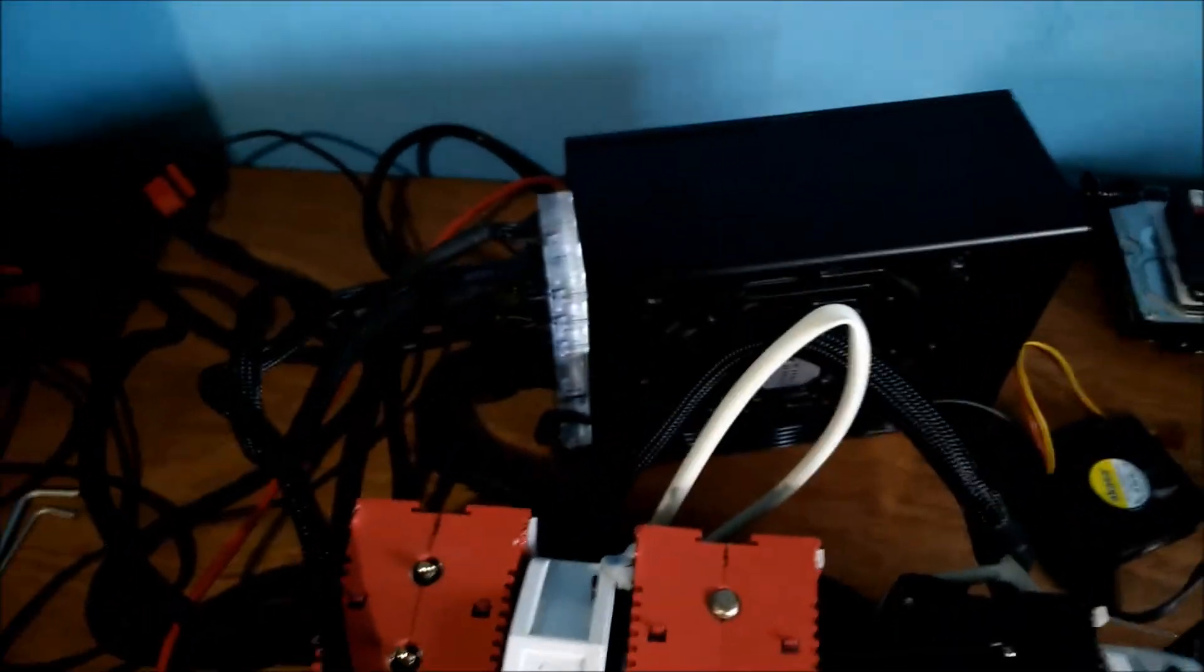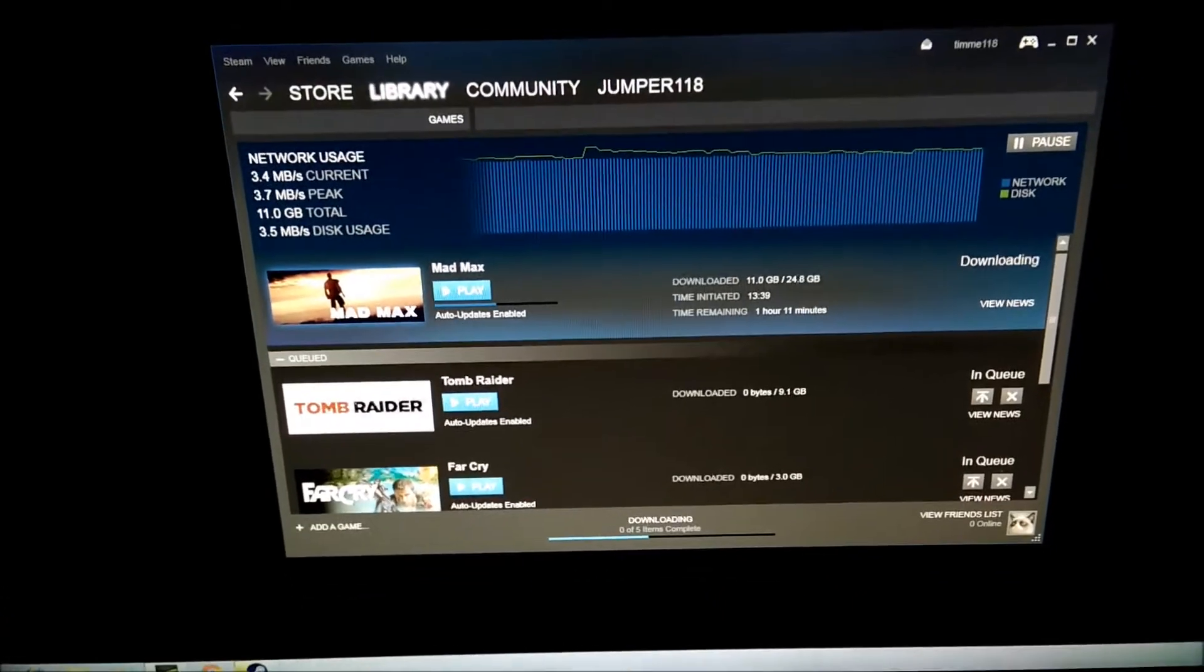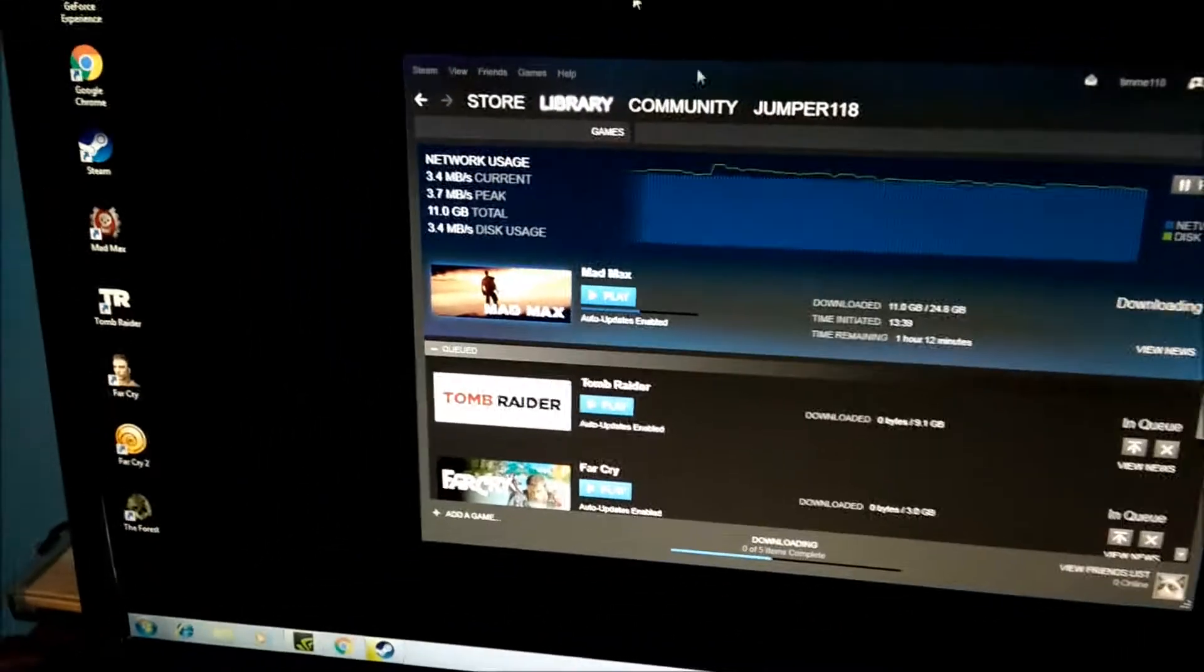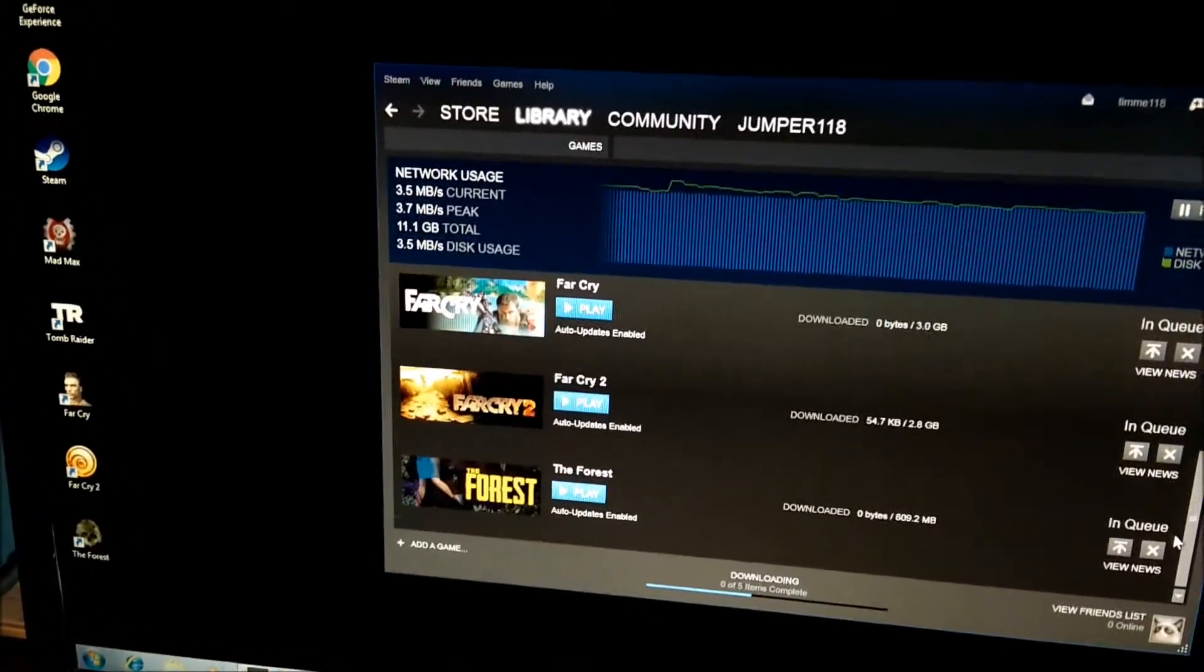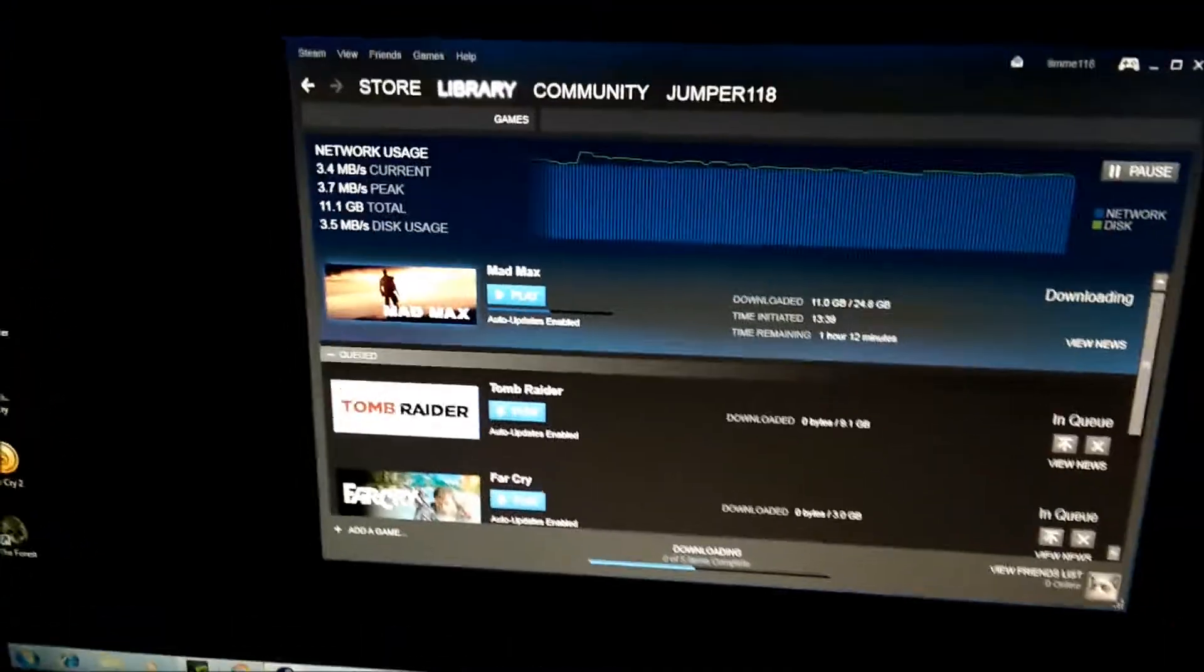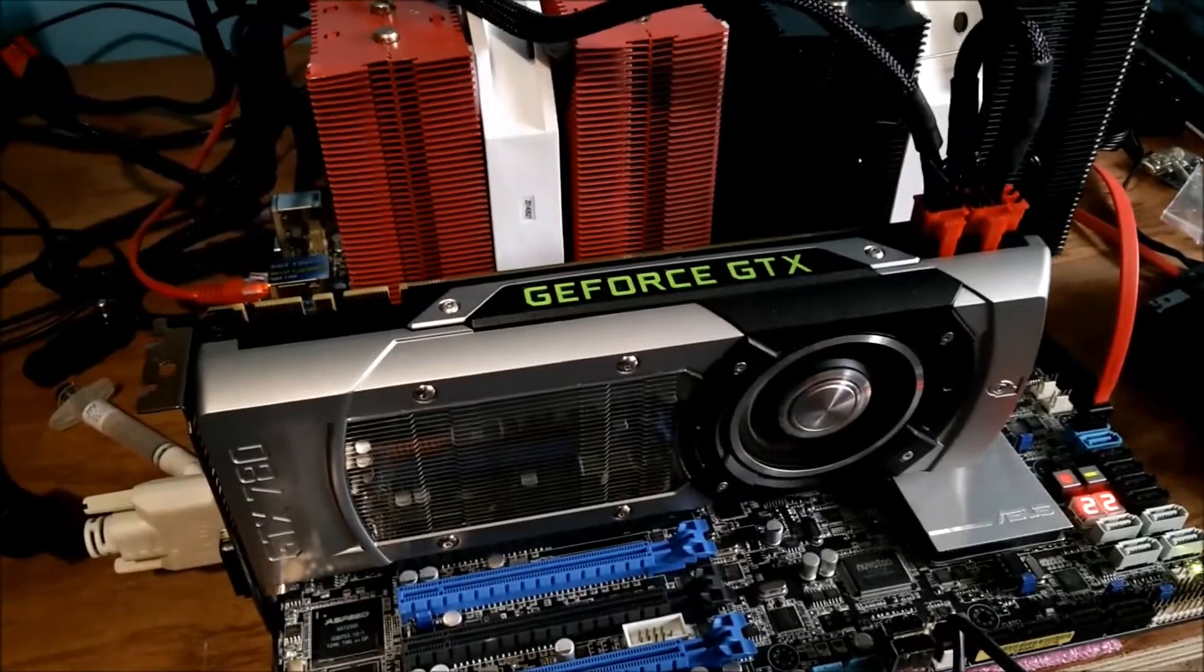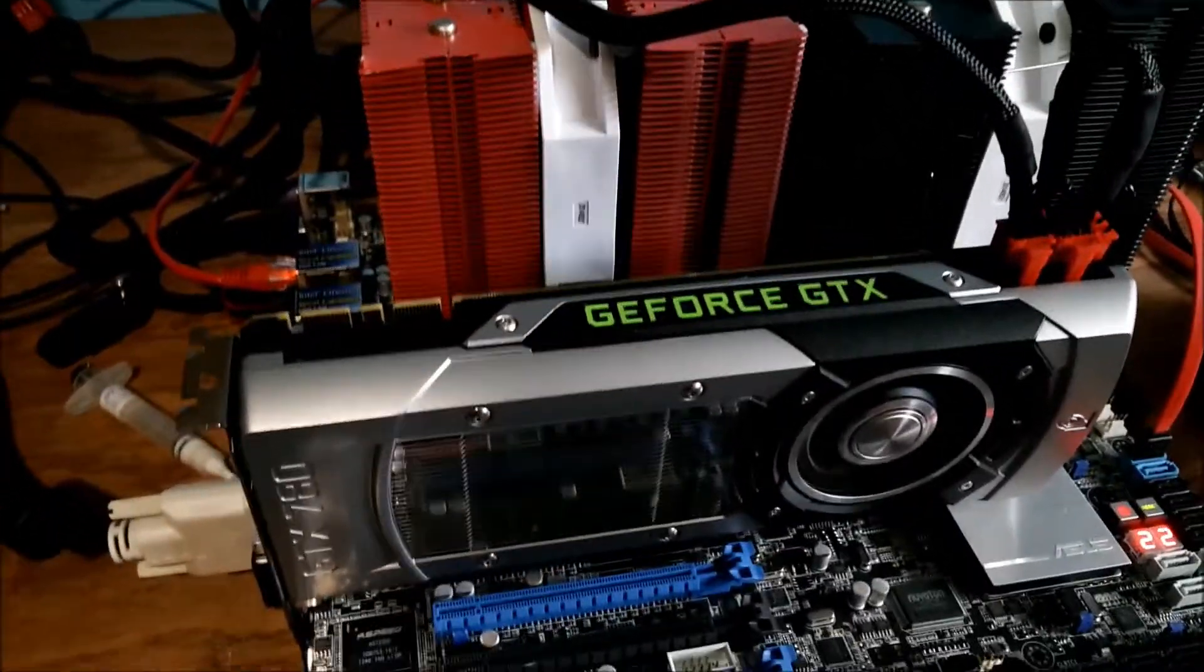So that is a bit of an update. I'm currently installing some games to benchmark this 780. I've got Mad Max downloading at the moment, and Tomb Raider, Far Cry. I'll probably just be doing Tomb Raider and Mad Max. I'm also going to be overclocking these cards on water. I've already done them on air cooling.